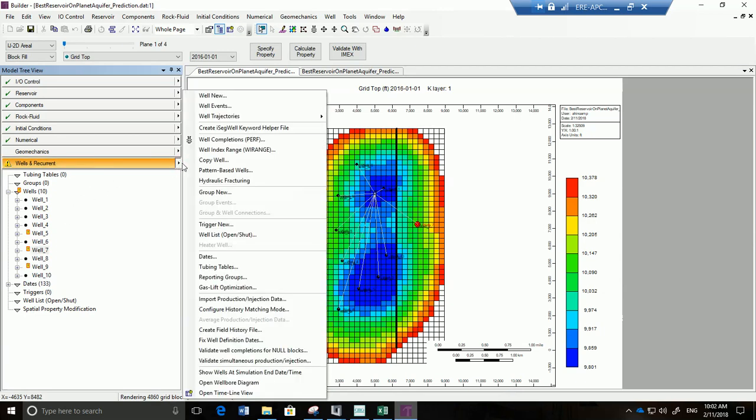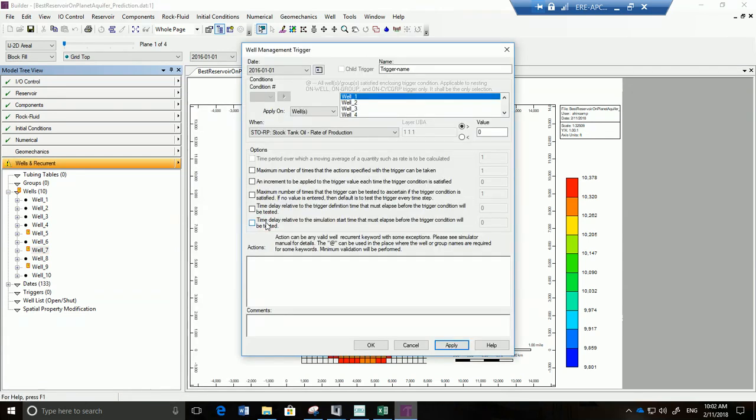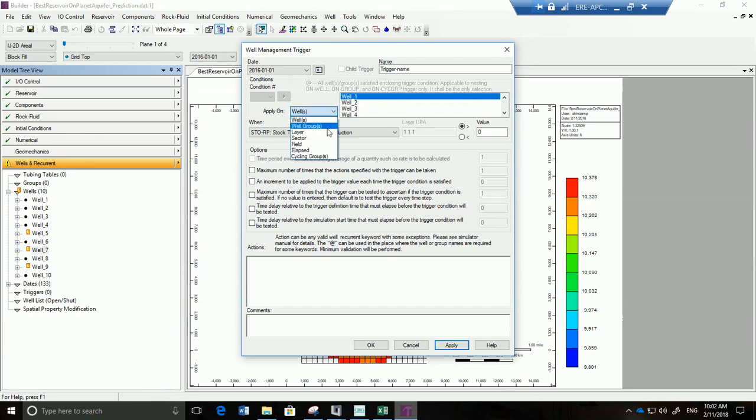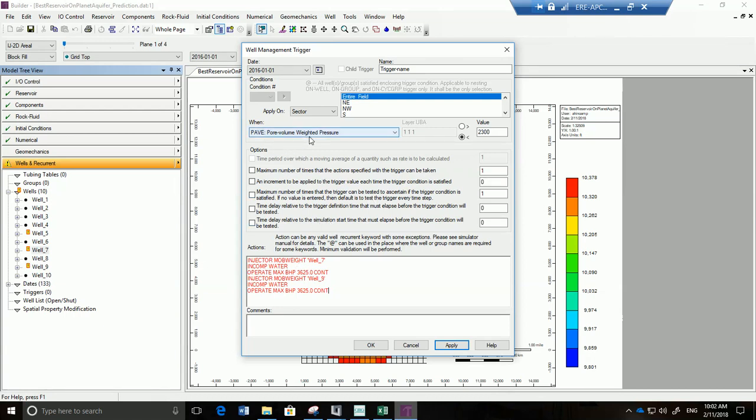So we're going to define a trigger. I clicked here and went into trigger new, and my trigger is going to be applying on the entire field. So let's go and select entire field. Whenever the entire field goes below a value of 2300 psi then we want to apply this trigger. Now I already pre-wrote this. What this says is that whenever it goes below 2300 psi - that's the pore volume weighted pressure - then I want to turn well seven into an injector.